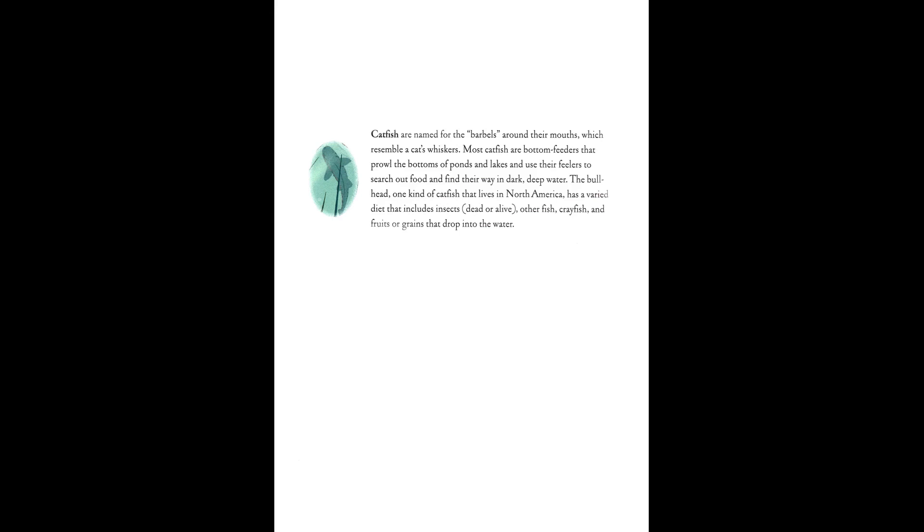Catfish are named for the barbells around their mouths, which resemble a cat's whiskers. Most catfish are bottom feeders that prowl the bottoms of ponds and lakes and use their feelers to search out food and find their way in dark, deep water. The bullhead, one kind of catfish that lives in North America, has a varied diet that includes insects, dead or alive, other fish, crayfish, and fruits or grains that drop into the water.